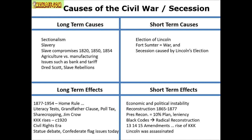In terms of effects, the short-term effects include Reconstruction — you can consider that short-term or long-term depending on your argument. All the stuff that came afterwards: the Black Codes, the amendments, the rise of the KKK, the assassination of Abraham Lincoln — all short-term effects. Long-term, you go deeper: home rule, literacy tests, grandfather clauses, Jim Crow. All of that would be long-term.